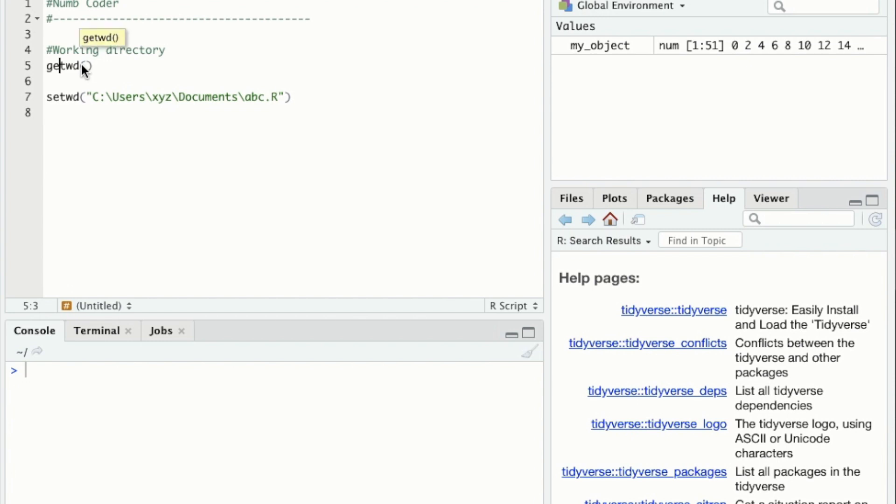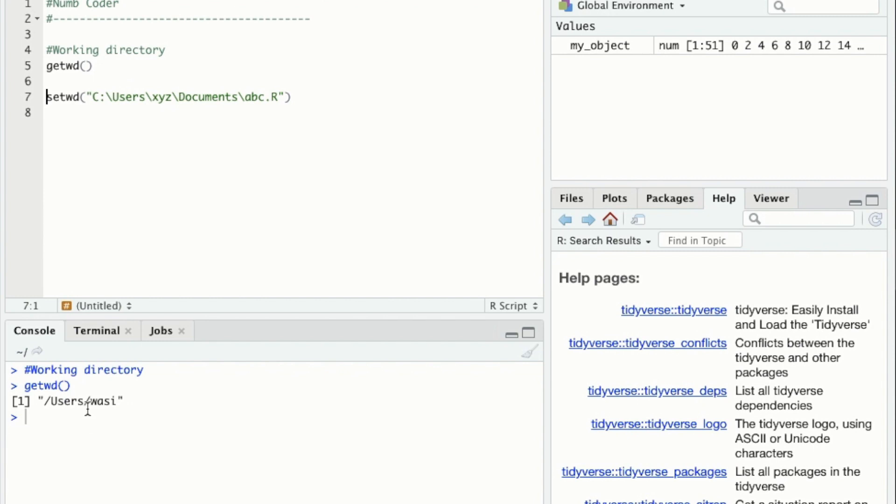In the console, we can see that the output is the file pathway to the current working directory. Let me show you.